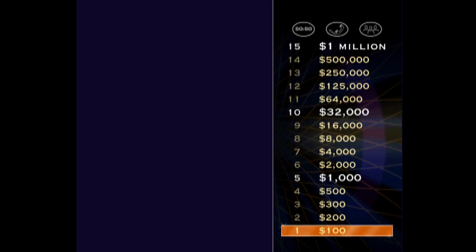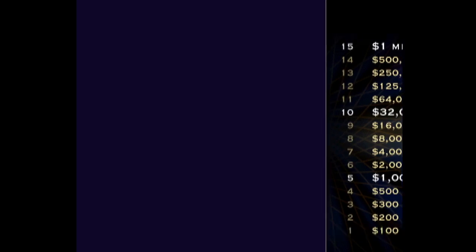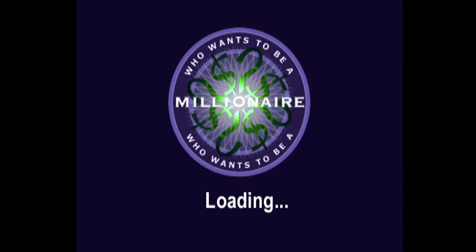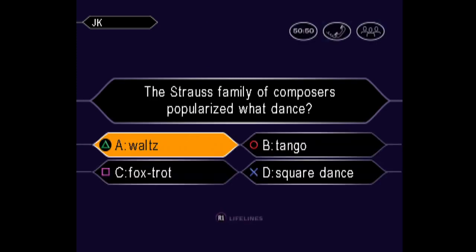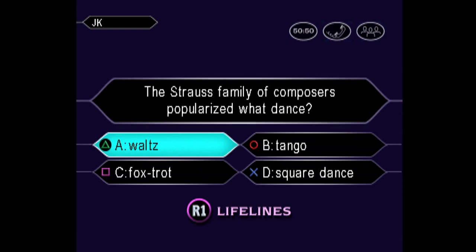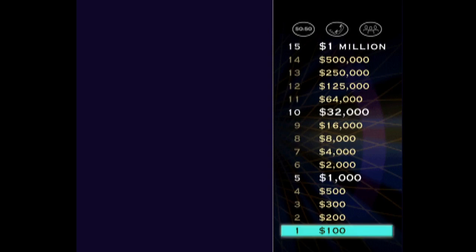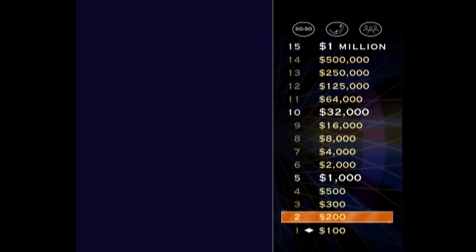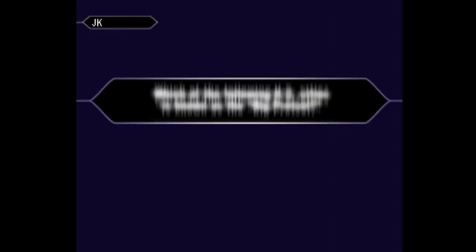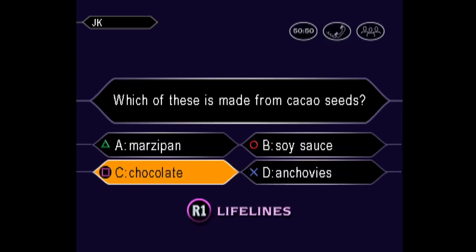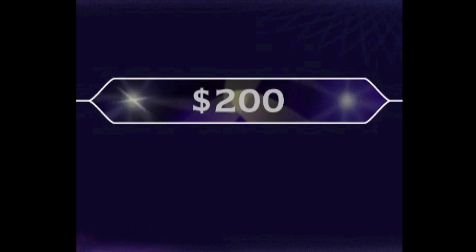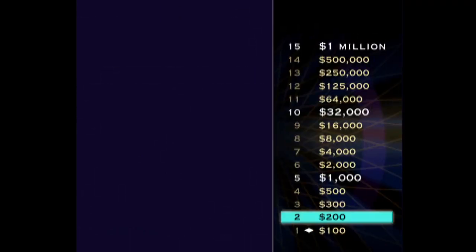Now for question number one. So, you're pretty sure it's A. That's it. So, you're up to $100. Just 14 more to go. And now here comes your $200 question.